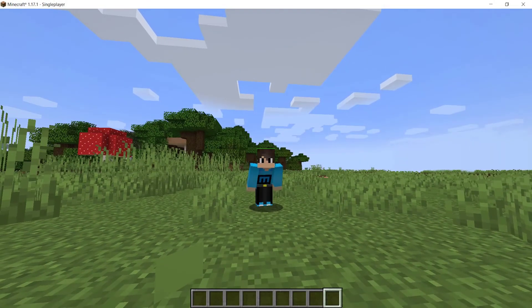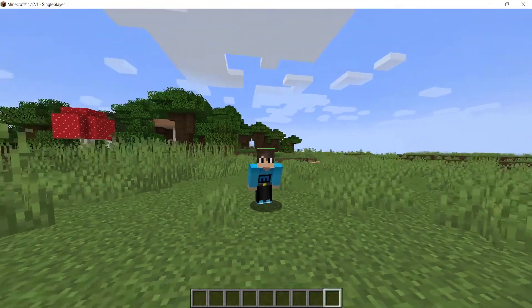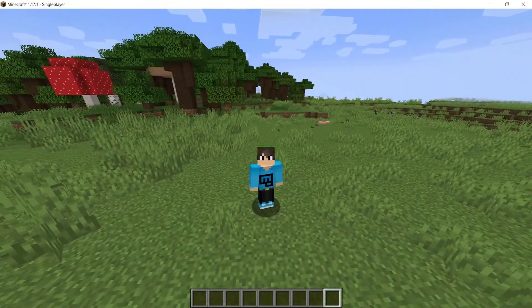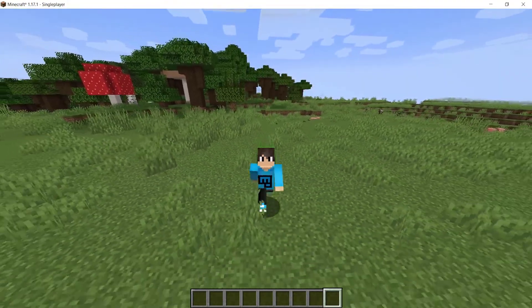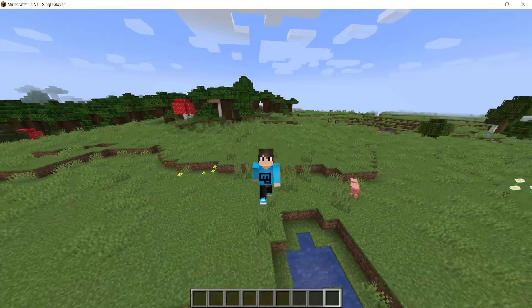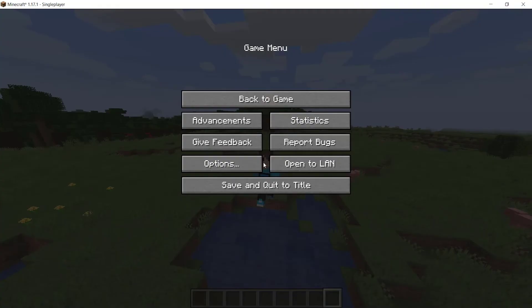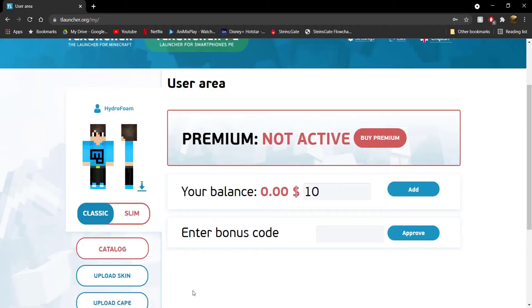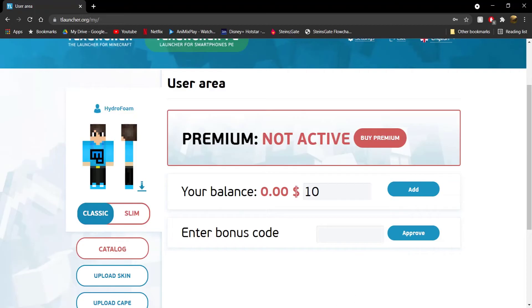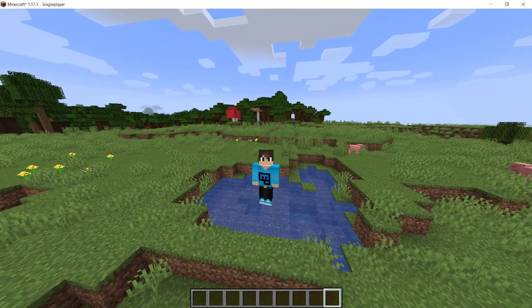And once you open up Minecraft through TLauncher and just load up a game, boom, as you can see, your skin should be there without any problems whatsoever. And this is in fact the same skin. I'm just going to show you guys. Boom, as you can see, this is in fact the same skin. And yeah, this is pretty much how you do it, guys.